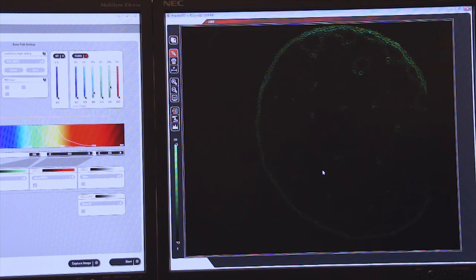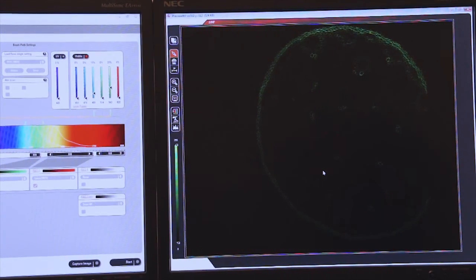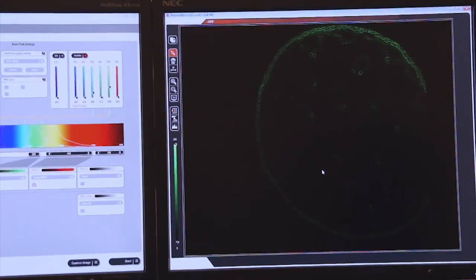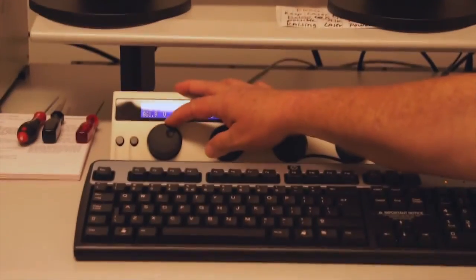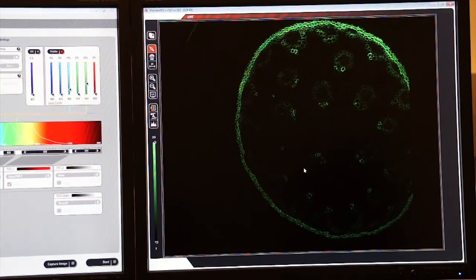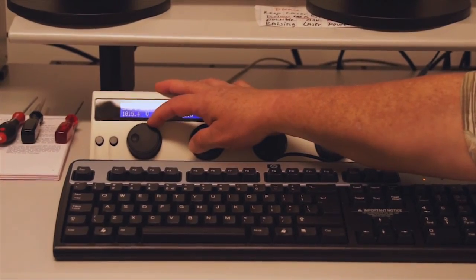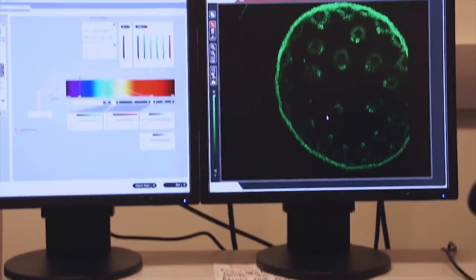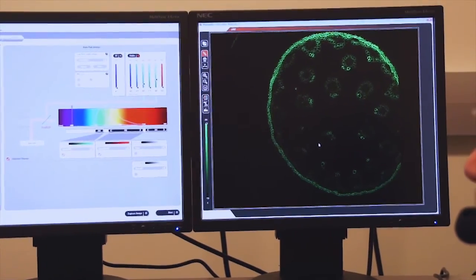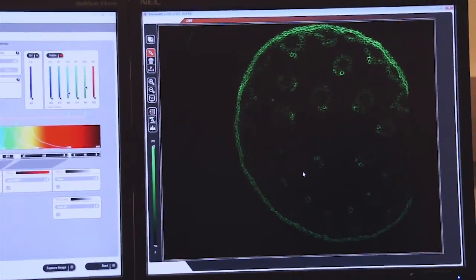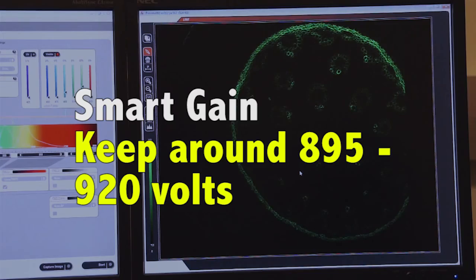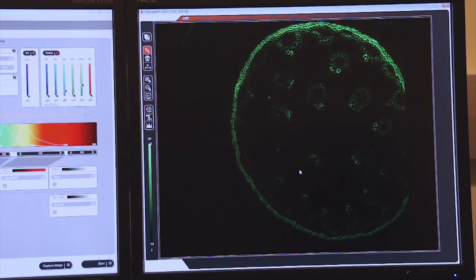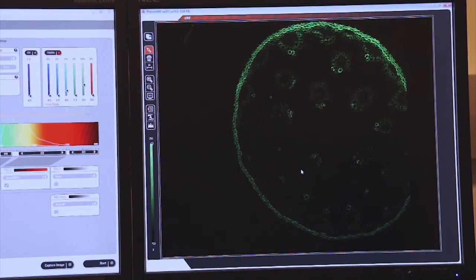At this point, we want to increase our smart gain using our toolbar, which is on the desktop. So we dial the smart gain up, and as you can see, the image becomes brighter and brighter. Rule of thumb is to have the smart gain somewhere between maybe 895 and 920 volts. That gives us a pretty decent image at that wavelength.